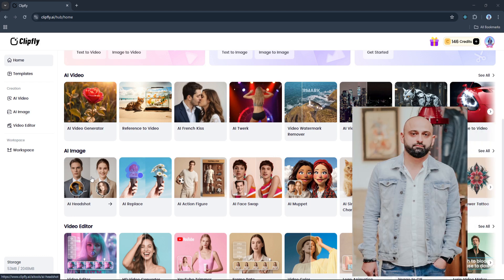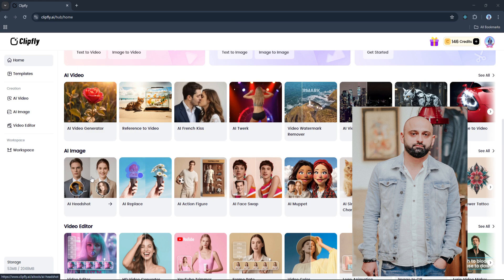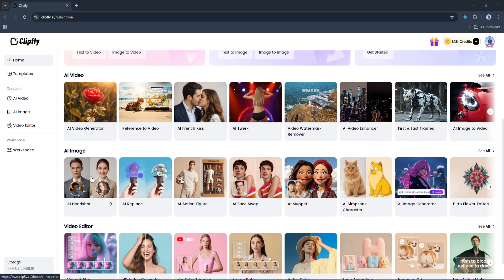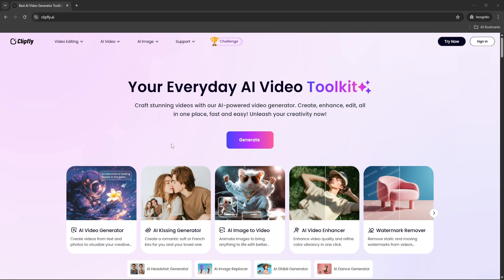This photo has a background which I want to remove. Technically, removing the background isn't 100% necessary for generating a headshot, but it does help simplify the job for the AI and gives us cleaner, more accurate results. And remember how I said Clipfly brings all the tools together in one place? Well here's a perfect example. Instead of hopping over to a separate background remover website or using another AI tool, we can do it right here inside Clipfly.